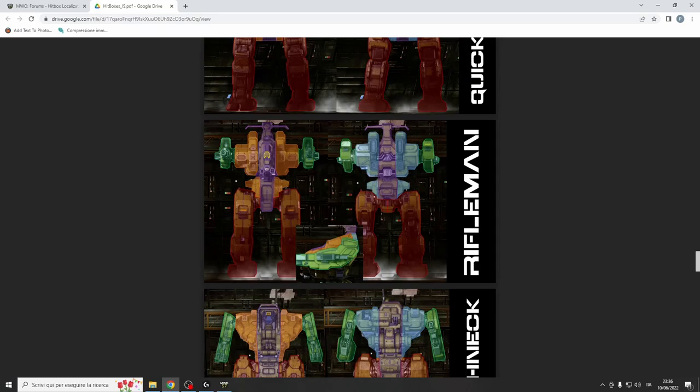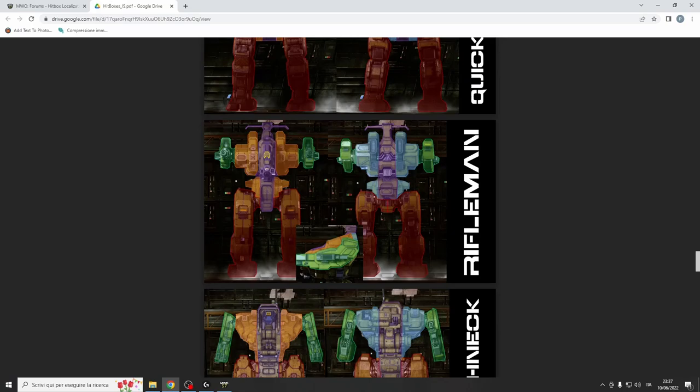That's a general rule in peeking fights because even the hitboxes, the meshes of the terrain at long range are quite more simple. So if you stay close to the edge that you want to use to peek from, most likely the enemy is going to see you through the terrain. So a general rule when you're peeking is don't wait at the edge of your cover, but wait a little bit in the back and then move out, shoot, and move in.